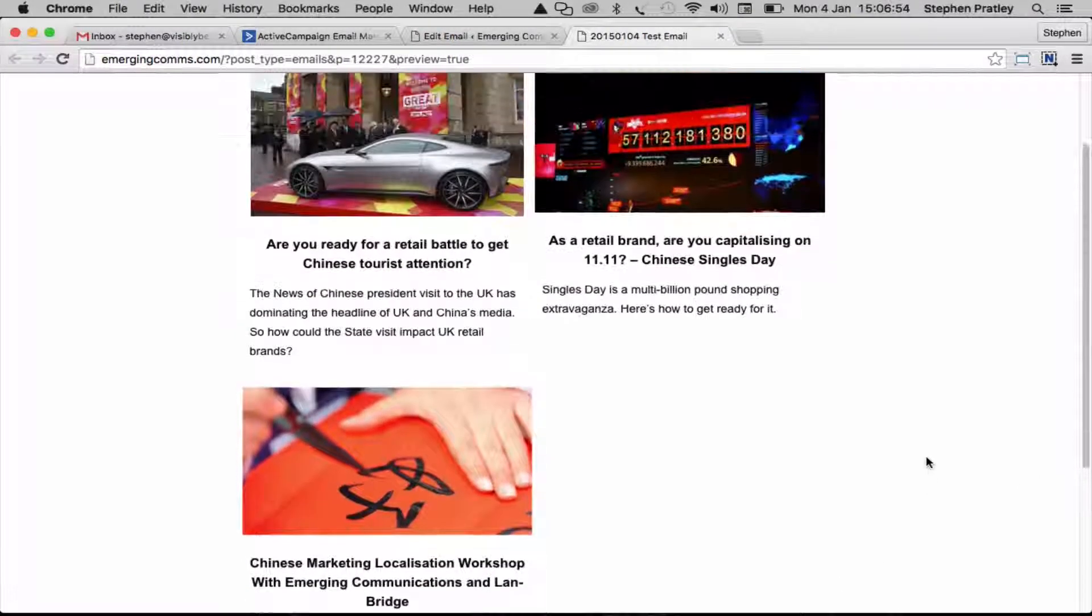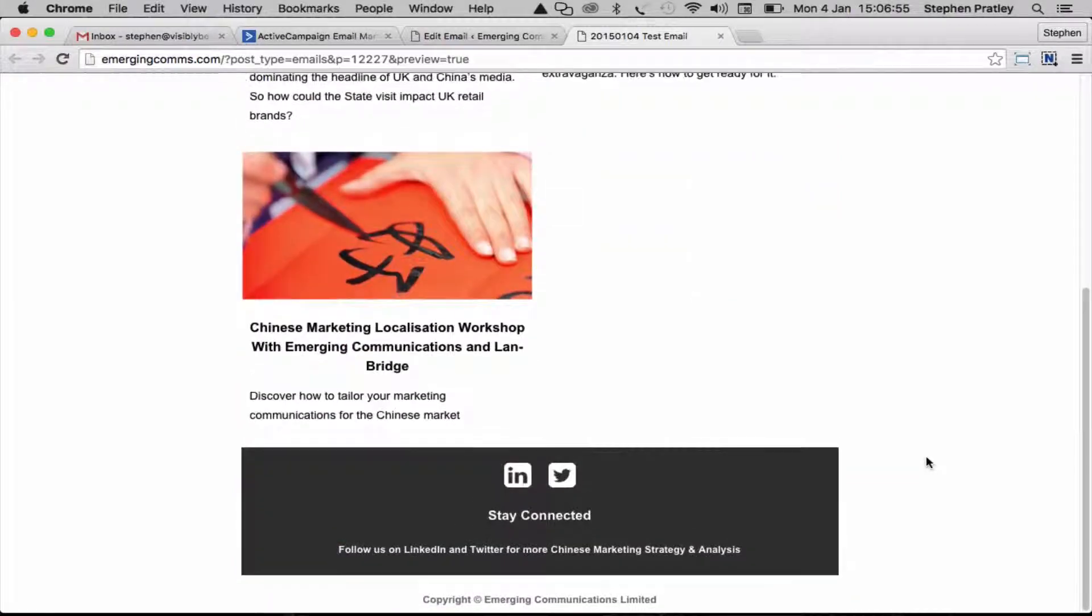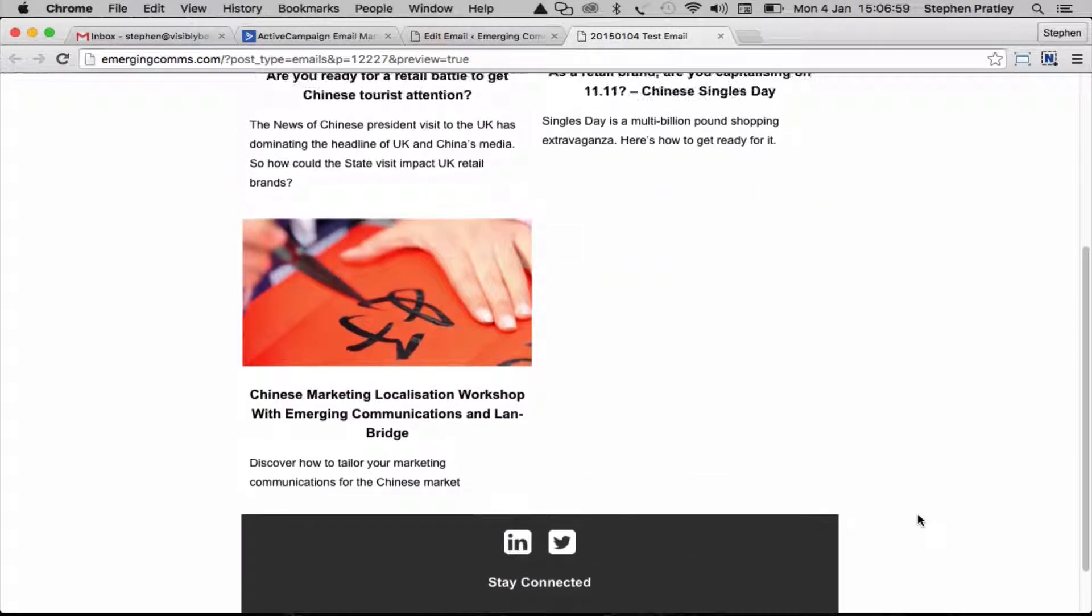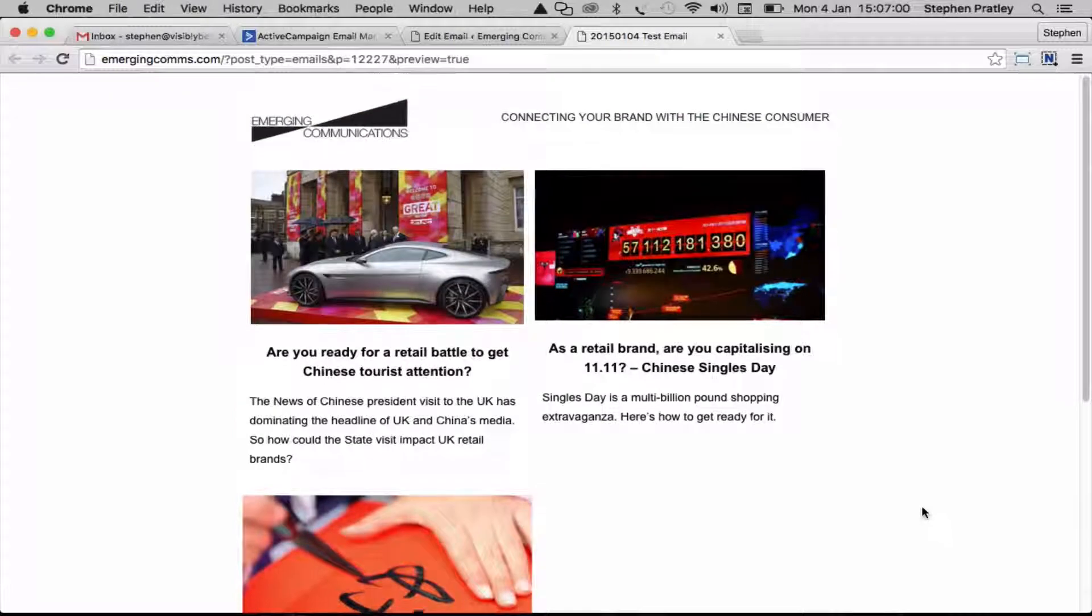You'll notice that there's no unsubscribe link at the bottom of this. That's because Active Campaign puts that section in automatically itself.